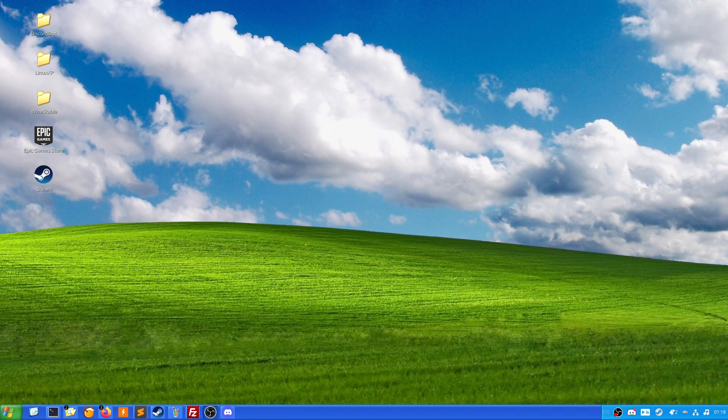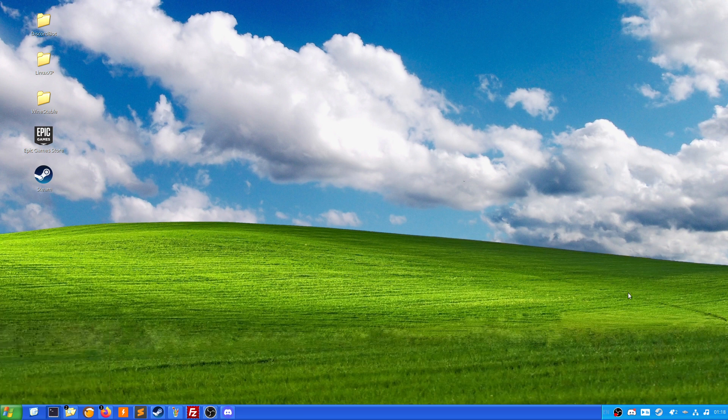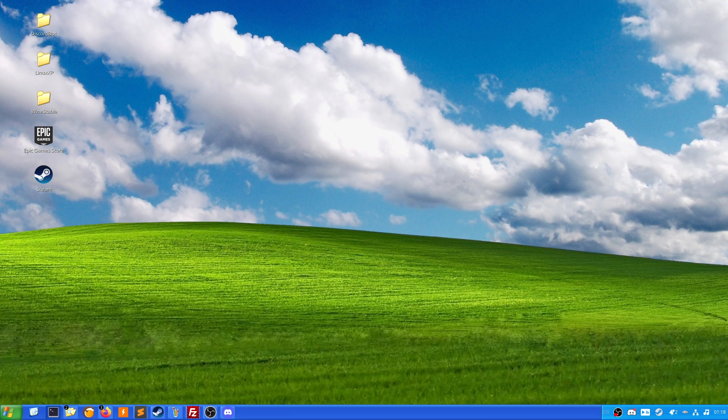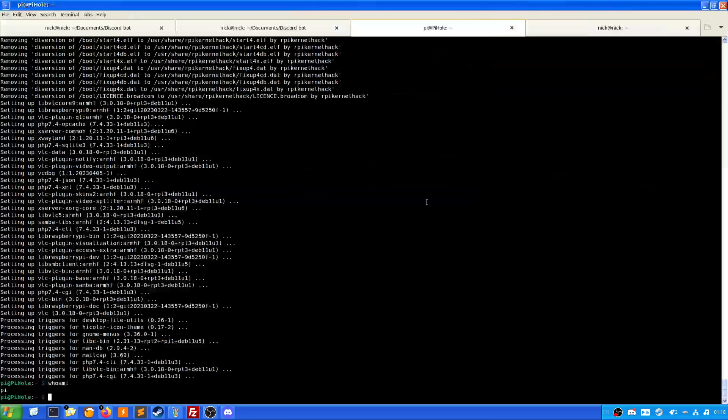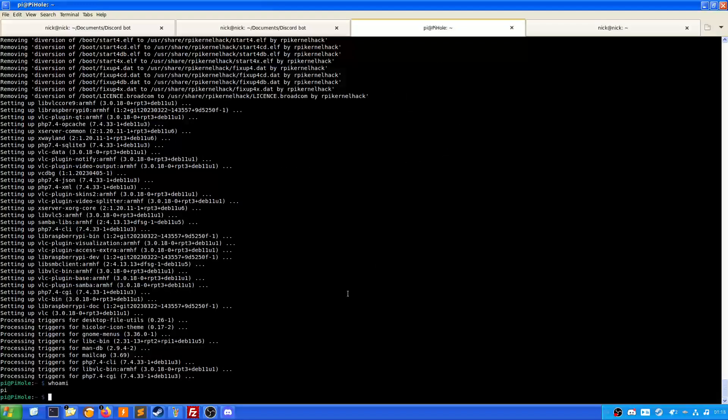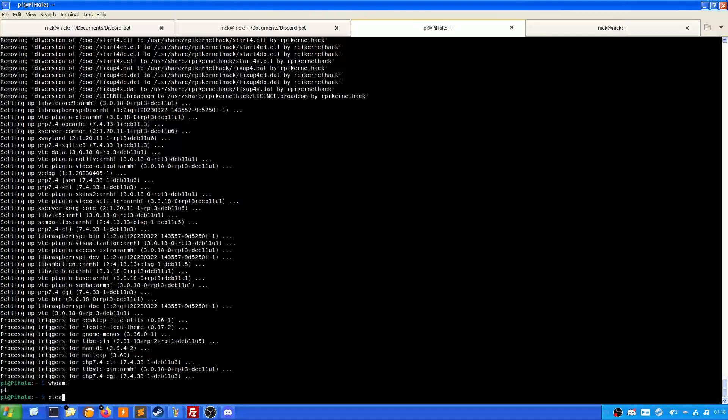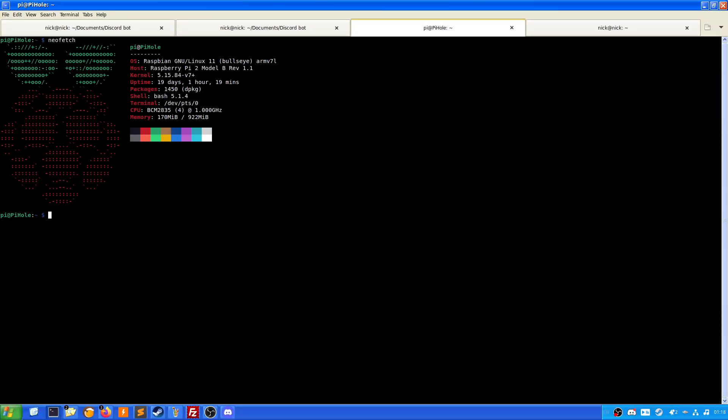Now first thing we want to do is connect to our Pi. In this case I have already done so. Now I'm going to do a clear, give it a neofetch, and this is what we're working with. The Raspberry Pi has now been on for 19 days, 1 hour, 19 minutes. It took an hour to update because of the age of the thing.